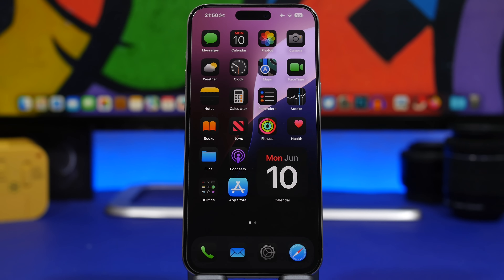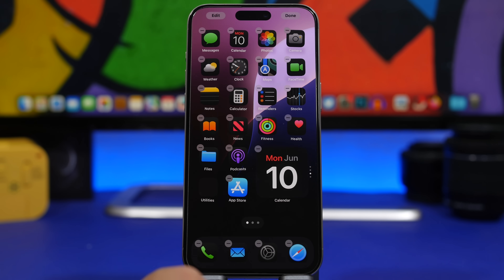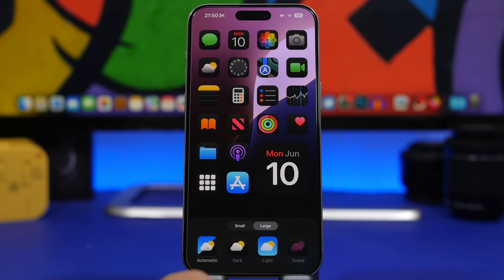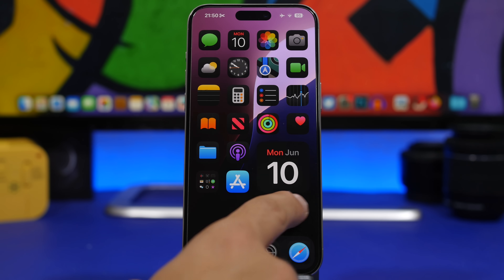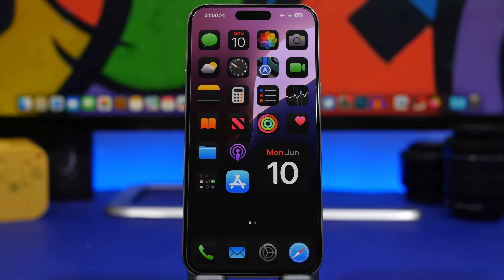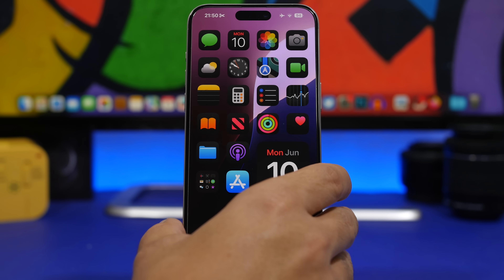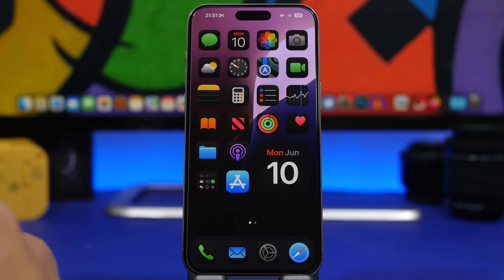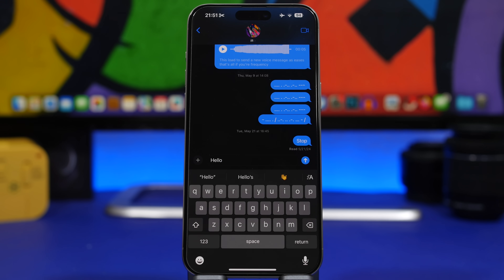Another thing Apple has done with icons in iOS 18 is the ability to have larger icons on the home screen. Go to the Edit button, tap Customize, and tap Large. This removes the labels from the icons, making them look much cleaner. If you want bigger icons without a ton of labels, you can do that and have a really nice-looking home screen.